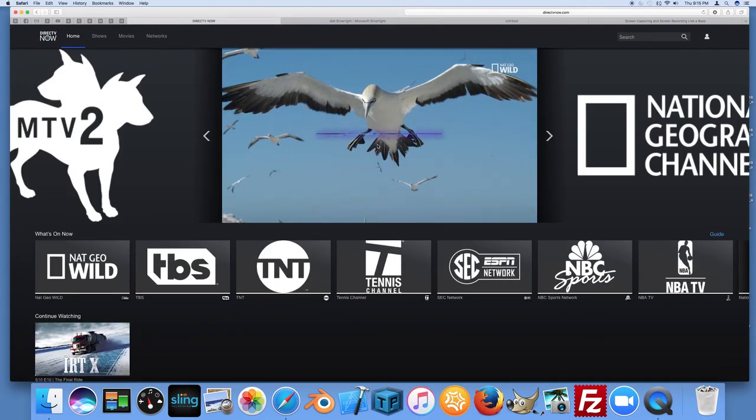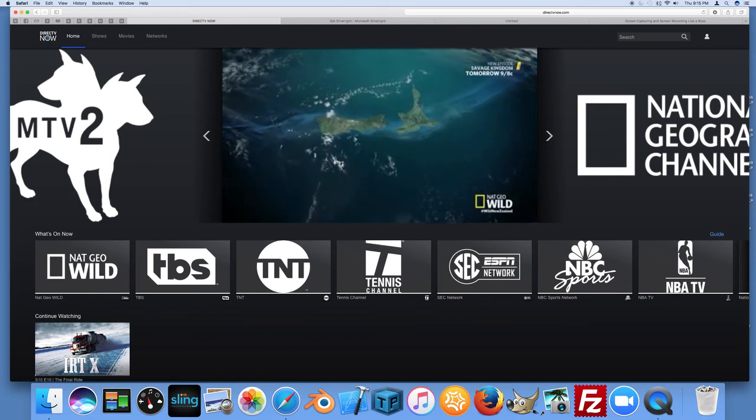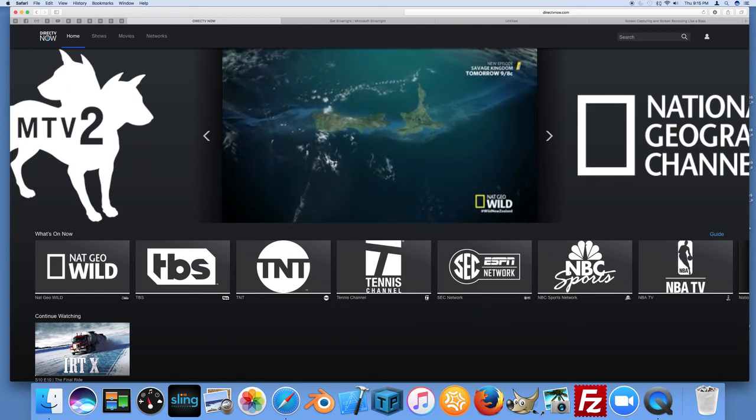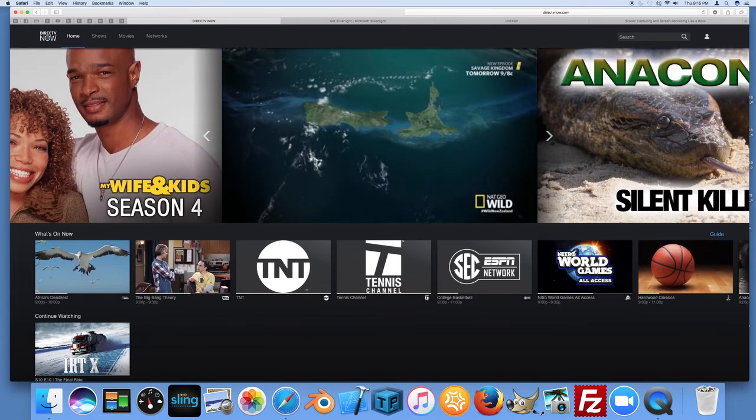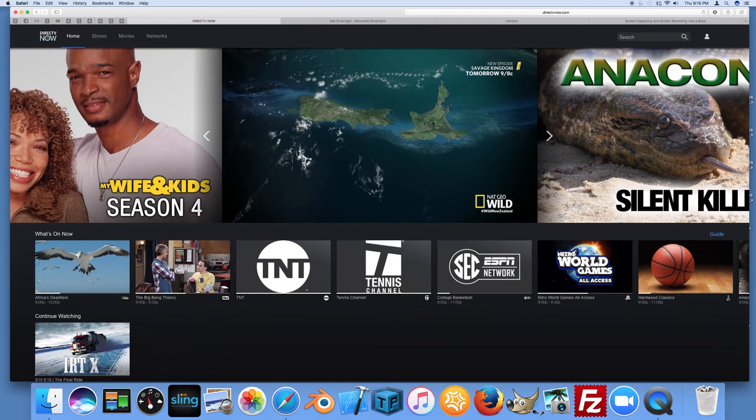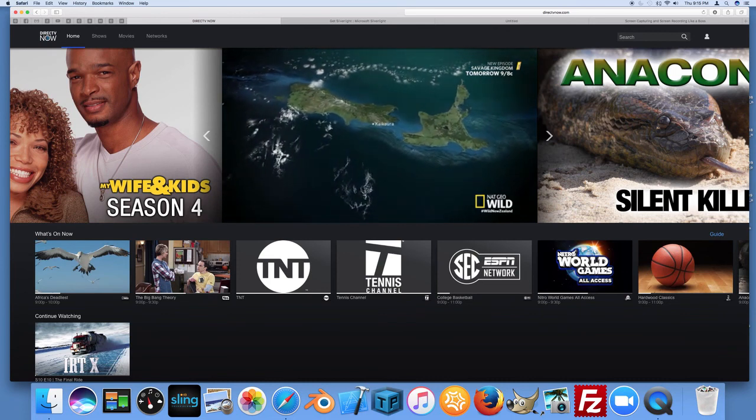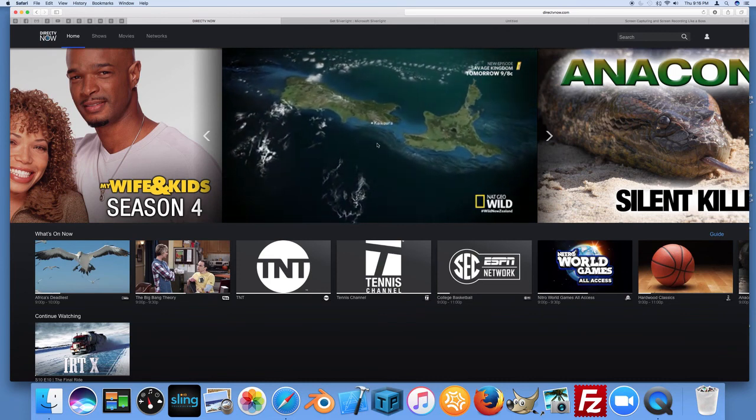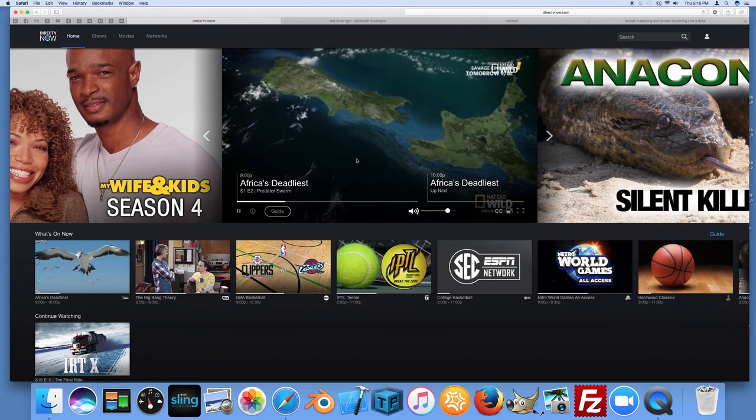Waiting for this channel to load. Seems to take a little while to get loaded here the first time. And there you go. After you've installed the Silverlight player, you're able to go ahead and watch DirecTV Now through your Safari on Mac.